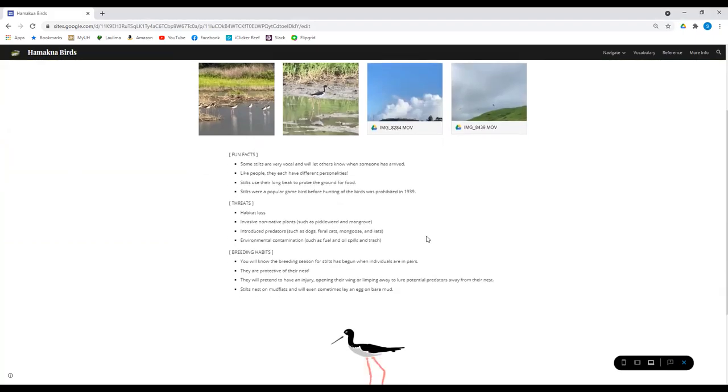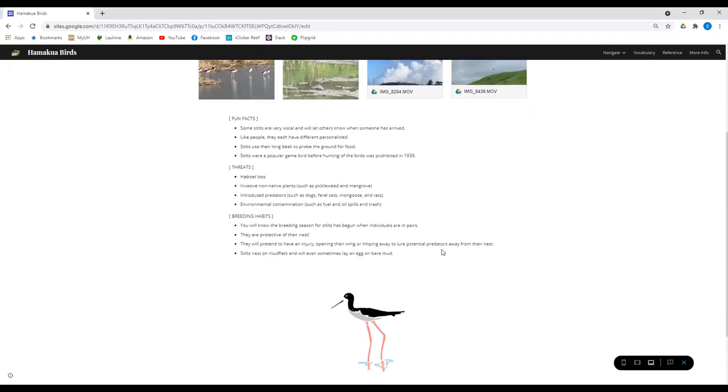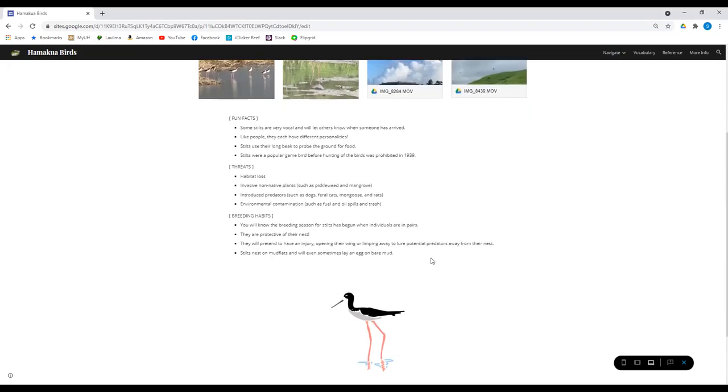Threats, like pretty much all the birds we're going to see. The threats are going to be habitat loss, invasive plants, introduced predators like dogs, cats, mongooses, rats, bullfrogs, and contamination, pollution, fuel, oil, trash, and some of the breeding habitats we see here.